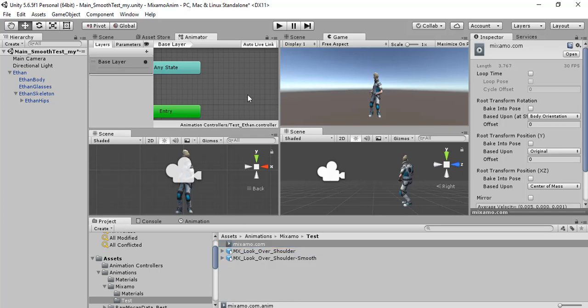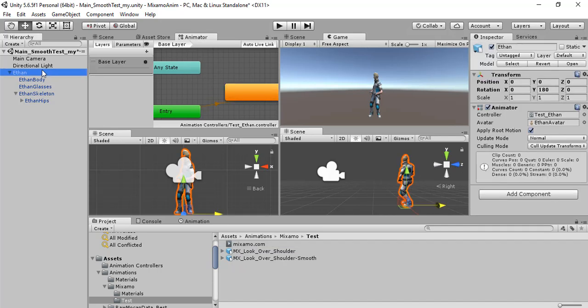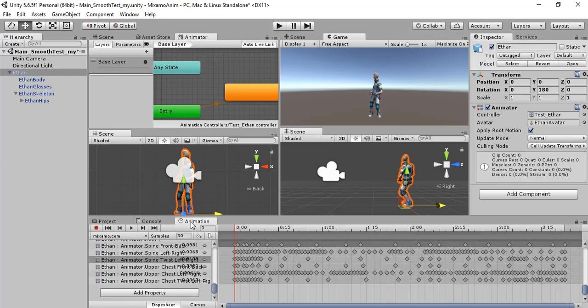Now we can drag and drop the animation clip here and see that the animation clip is editable. It's not read-only anymore and we can edit it.